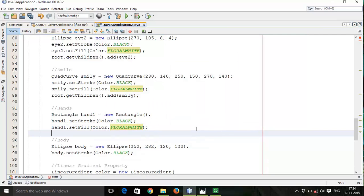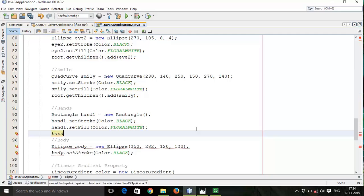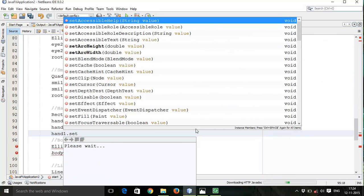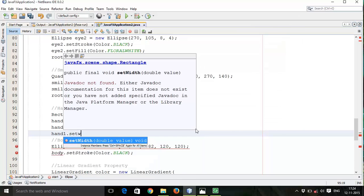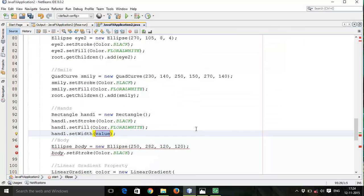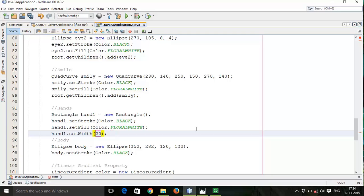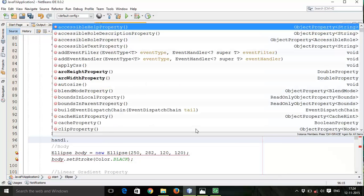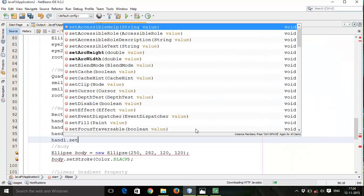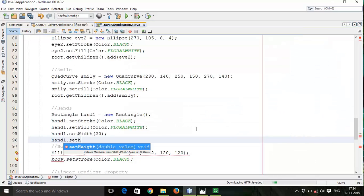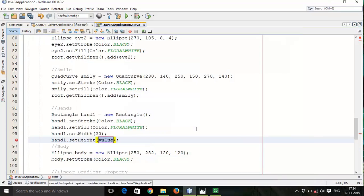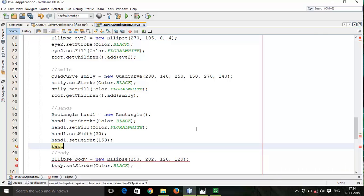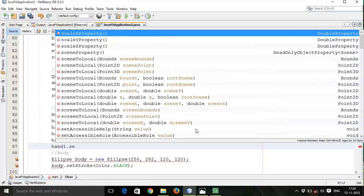Then hand1.setWidth of the rectangle, let it be 150. Then hand1.setHeight, let it be 150.